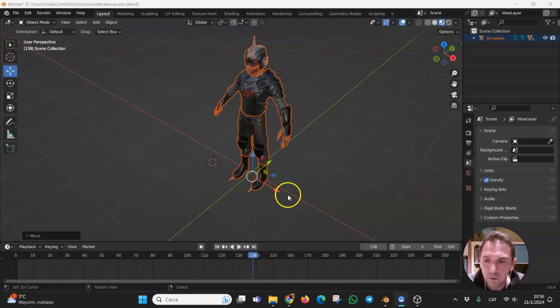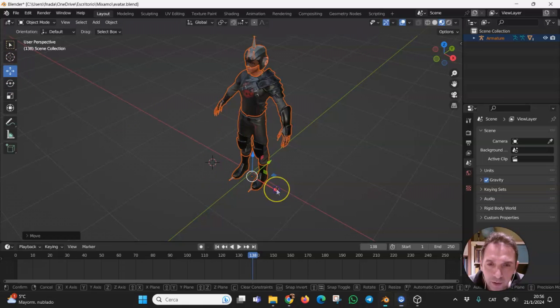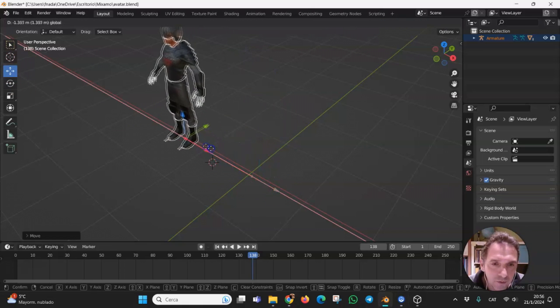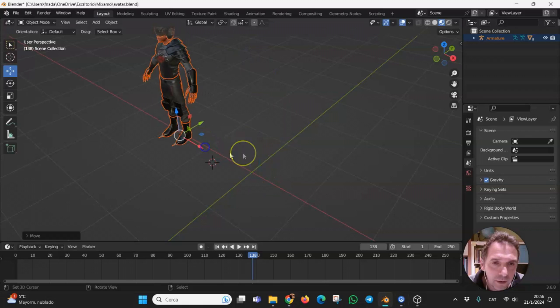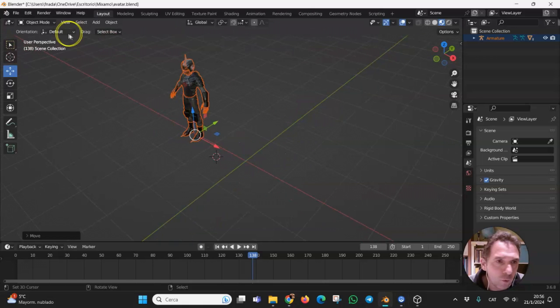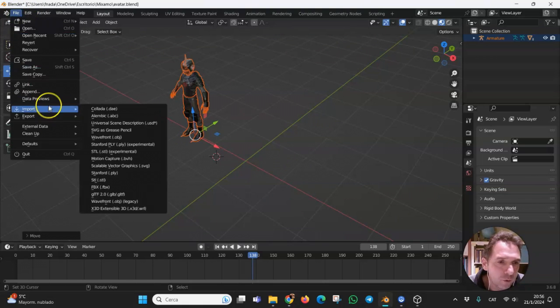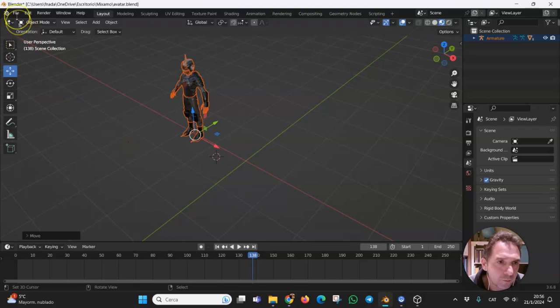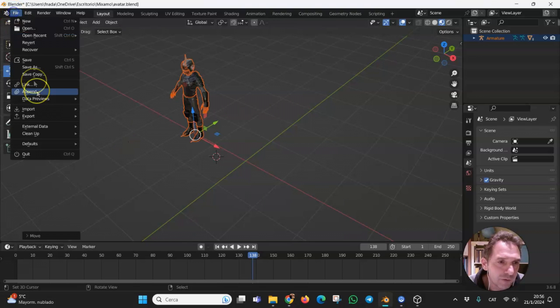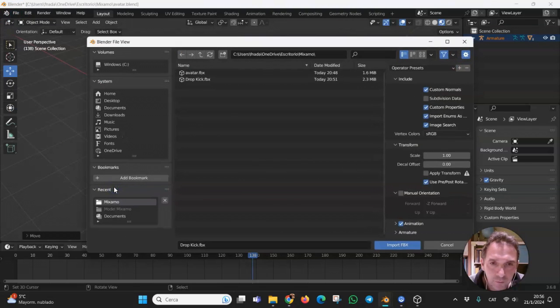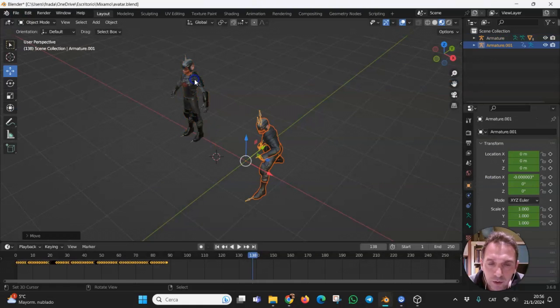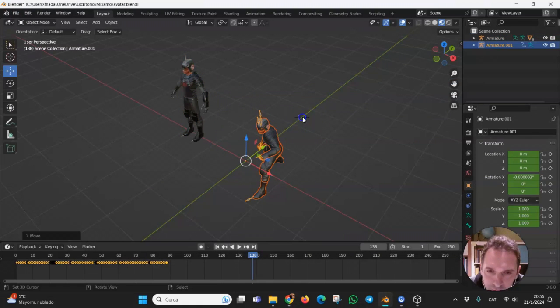Then if we go back to Blender, we can move this avatar and import a new file. File, import, FBX, and dropkick. And here is the new one.